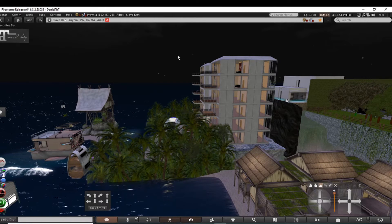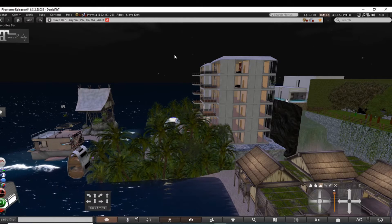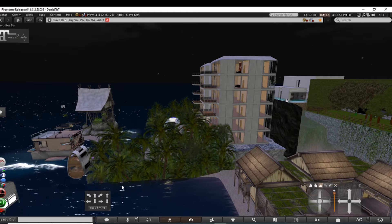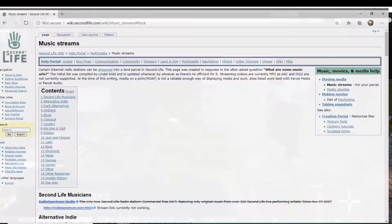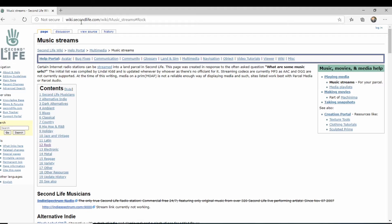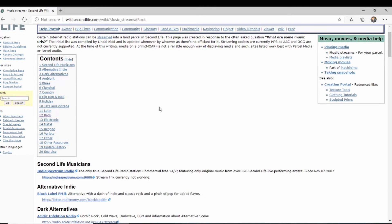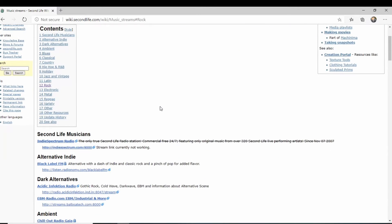But now if you're looking for music URLs for your land, I brought one up here. Be careful of course. This is a wiki, secondlife.com wiki music streams. Second Life, you can come here and this is how you can find different music URLs based on what you want to listen to.